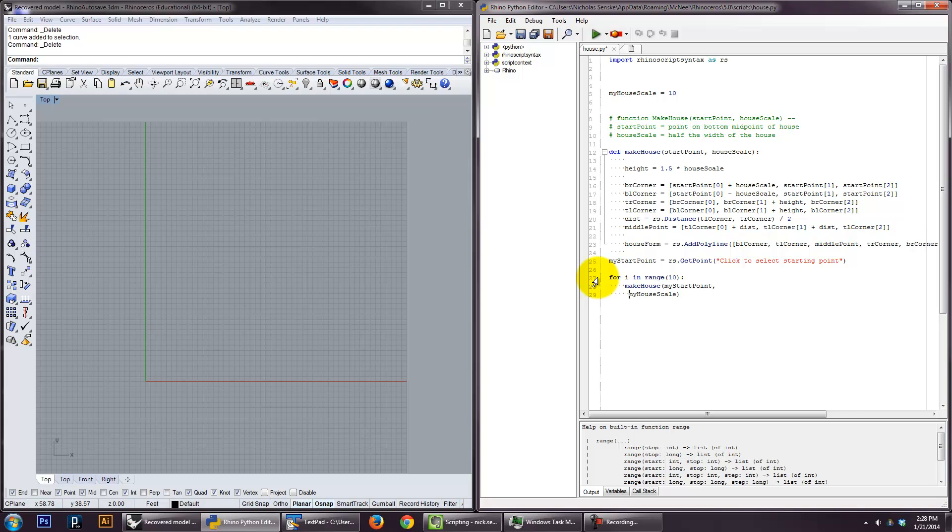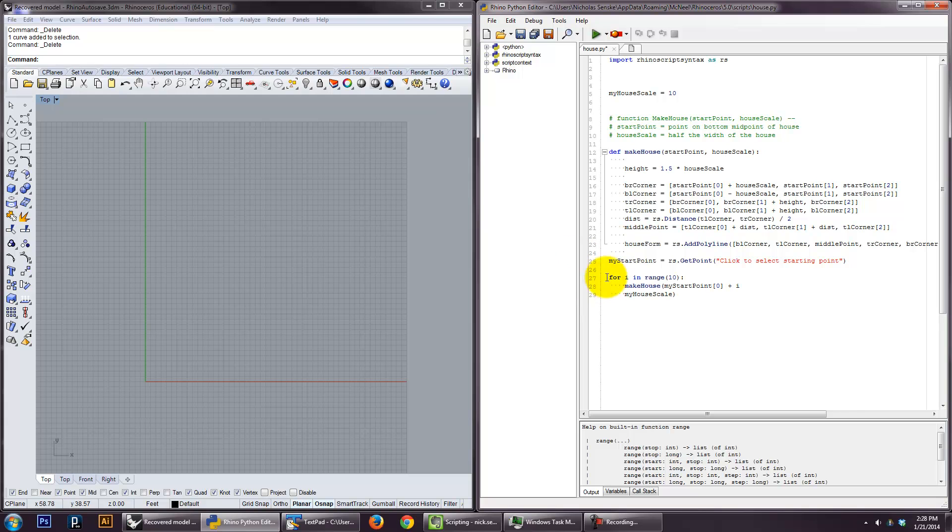So my start point is actually where I start. I'm going to get the X of start point. And I'm going to add to it. Because that's actually going to be this kind of increment. Actually I'm going to add i. And that's actually, let's do my house scale.